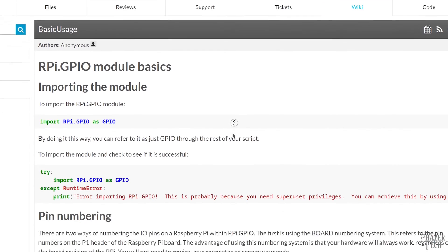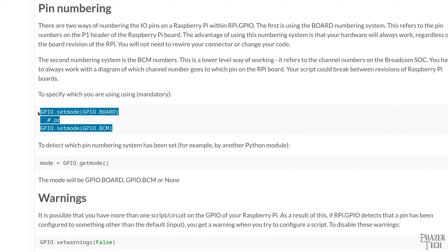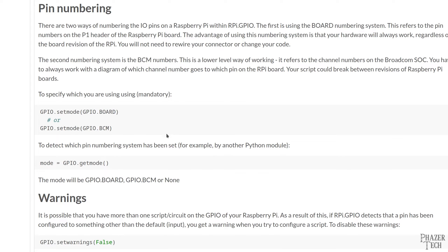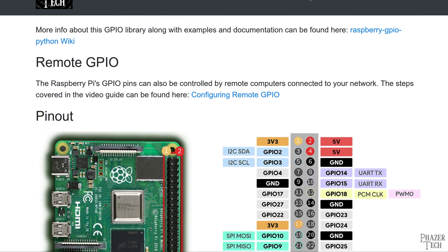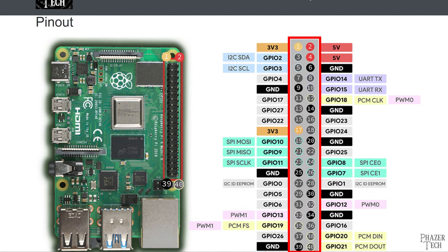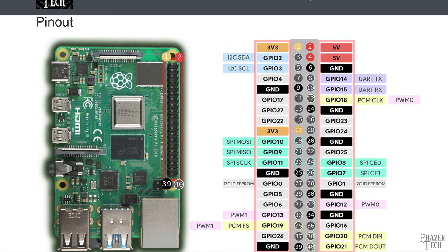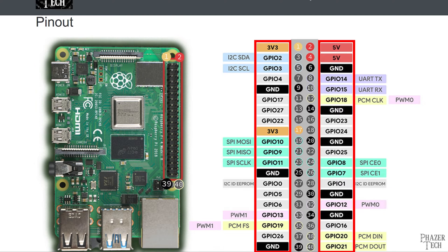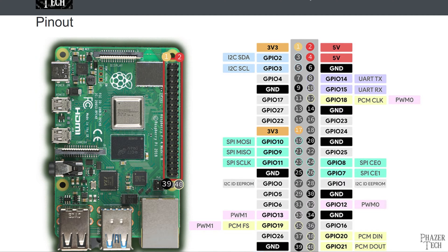Now the setmode function can either be set to GPIO.BOARD or GPIO.BCM. This determines which numbering scheme to use. I've included a picture on my site that shows the pin numbers. You'll notice each pin has two different numbering schemes. The physical pins themselves are numbered from 1 to 40, but most of the pins also have a GPIO number next to them. The pins that are labeled GPIO are the ones that can be set as either an input or an output. The number following the GPIO is how the pin is identified by the CPU.